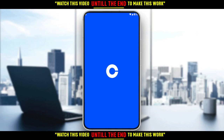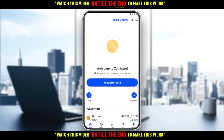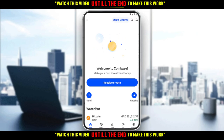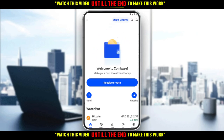We just wait for the application to load. And as you can see, this is my home or main screen on the Coinbase application. If you want to receive USDC, all you need to do is go and click on 'Receive' here.